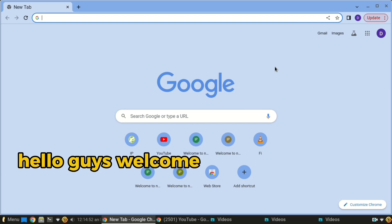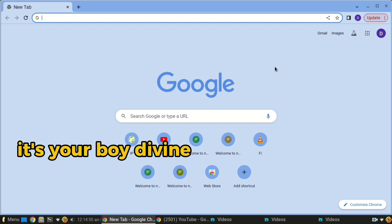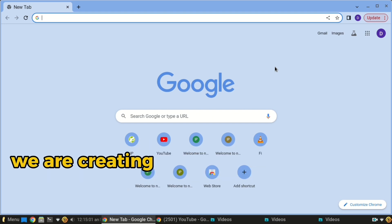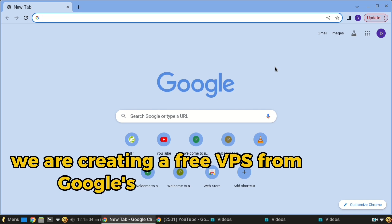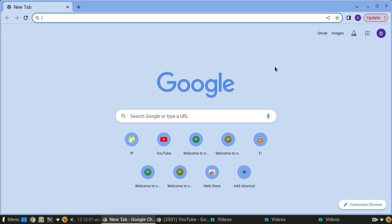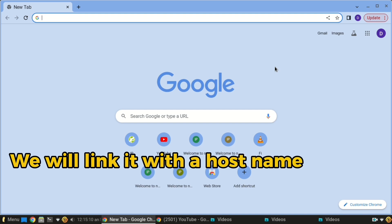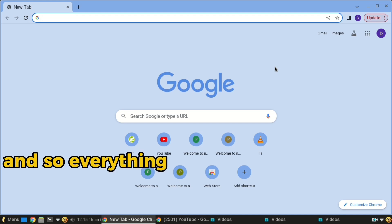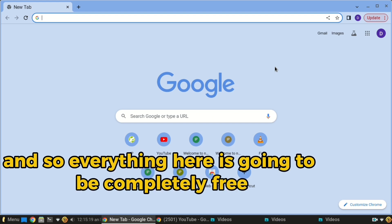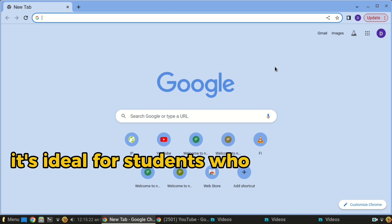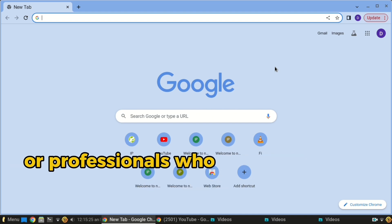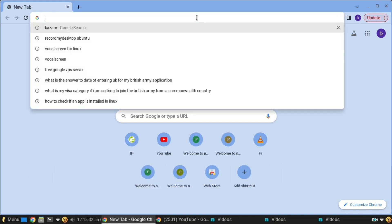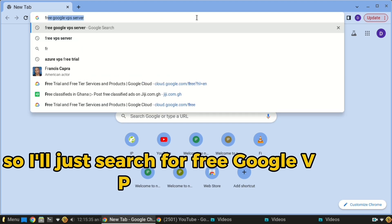Hello guys, welcome to today's video. It's your boy Divine, and I bring you something very exciting. We are creating a free VPS from Google's cloud service, and we'll link it with a hostname that is also free from No-IP. Everything here is going to be completely free — it's ideal for students who don't have a budget, or professionals who are just trying things out and want to practice without paying a lot.